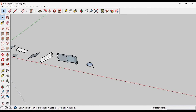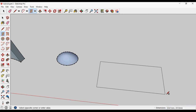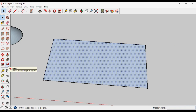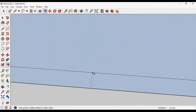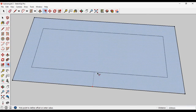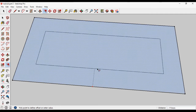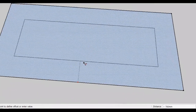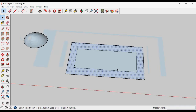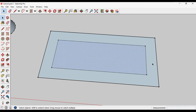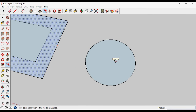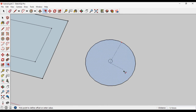The next tool is Offset. If I draw a rectangle and want to offset it, just use the Offset tool — click on the surface. It will show a guideline, which is the offset you want to make. If I want to make this offset at 780 mm — shown in the bottom right of your screen — just click, and it will make another surface or face.